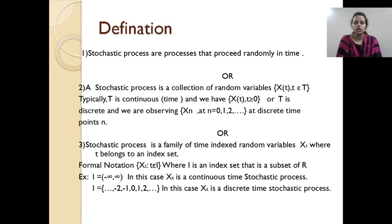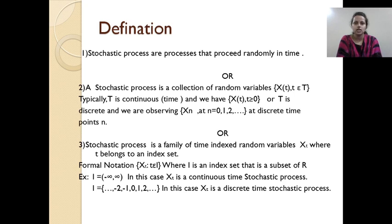Third definition: the stochastic process is a family of time-indexed random variables x(t), where t belongs to an index set. Based on the range of index sets, there are two types. If the index set is minus infinity to infinity, it is called a continuous time stochastic process. If the index set is discrete (negative, 0 and positive integers), it is called a discrete time stochastic process. These are the three definitions — you can refer to any of them.